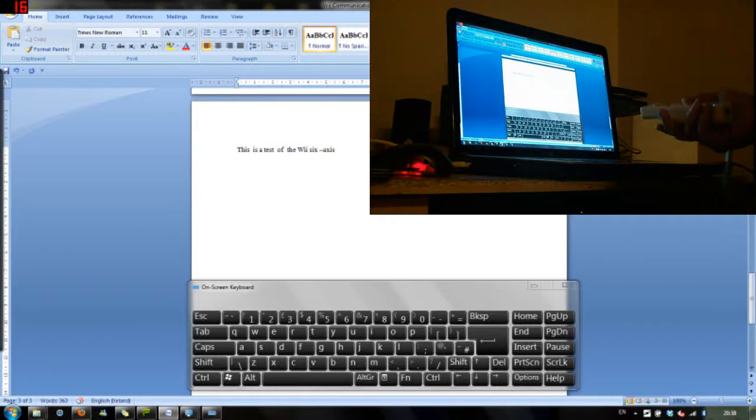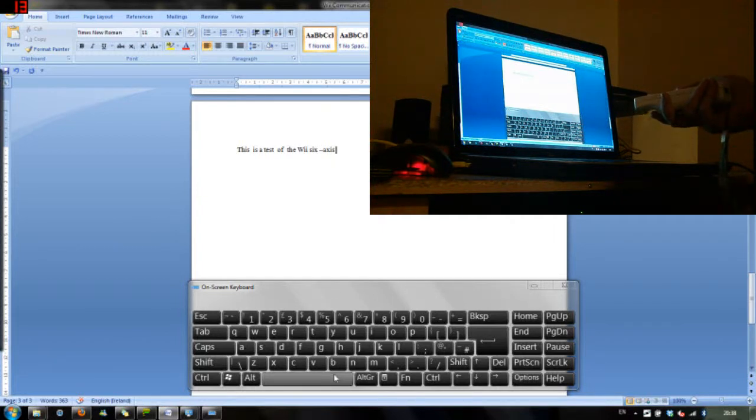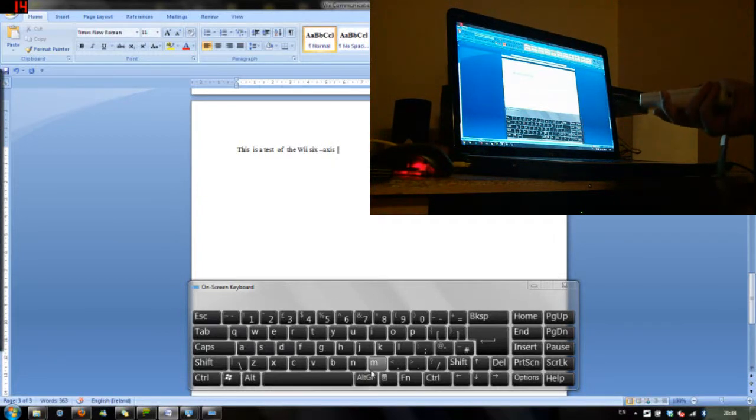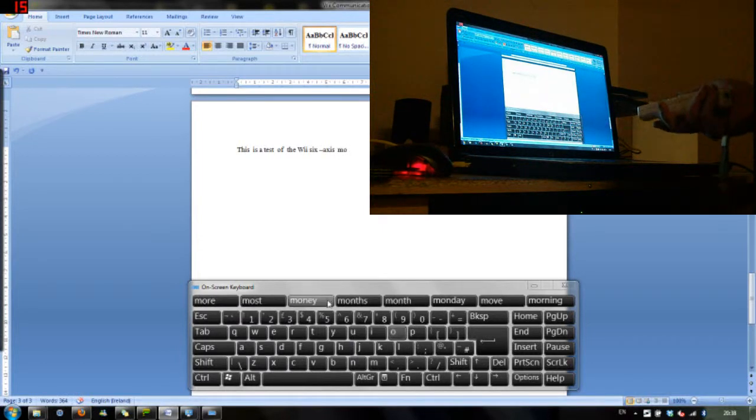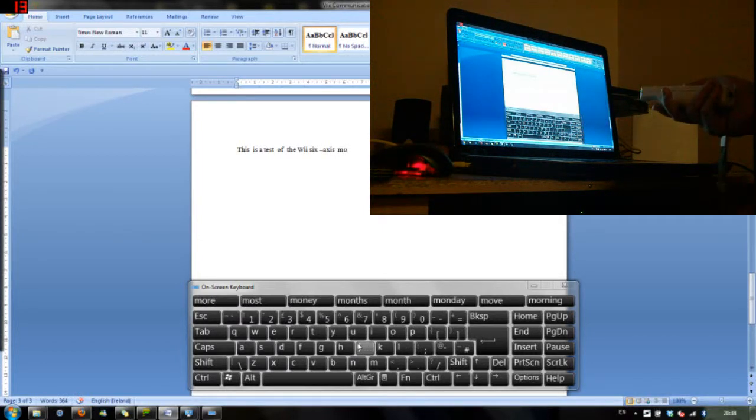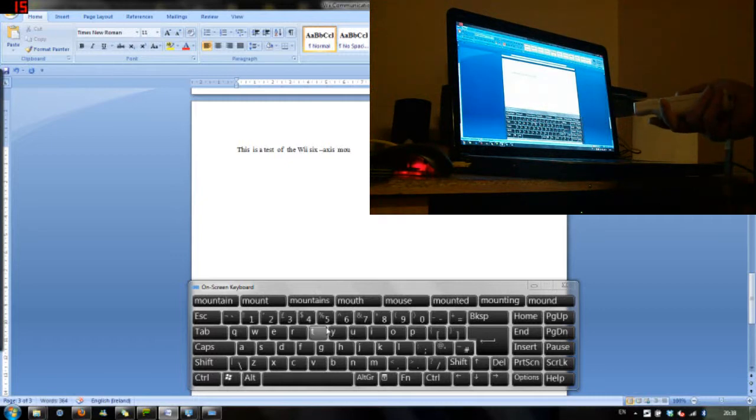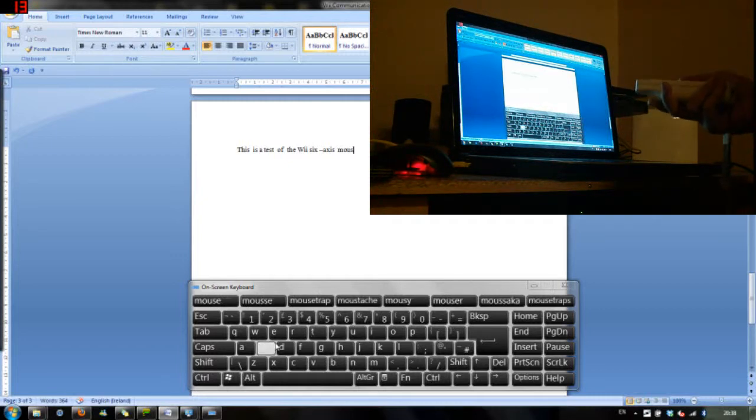At times controlling the Wii remote can actually be a bit difficult, because if you move it too fast it will register that as a large movement and the cursor will go flying in the direction in which you've moved it.